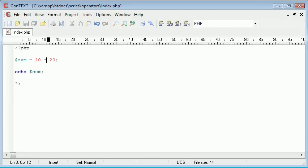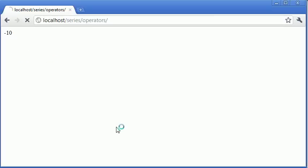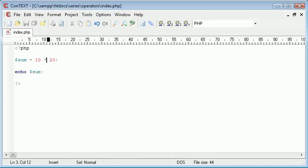We can also obviously do multiplication. So we can do 10 times 20. If we refresh in the browser we get the result of 200, which is what we expect. And that's obviously using an asterisk.